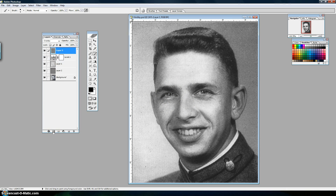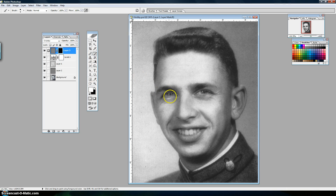Then I'm going to put a layer mask on it — I'll click the icon down here and hit Ctrl+I to make the layer mask black, so the sharpening is effectively off. Now I can paint where I want the sharpening. I'll paint over his eyes, his teeth, his buttons, then make the brush a little bigger and sharpen his hair, ears, and eyebrows.